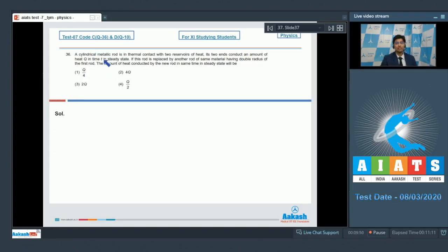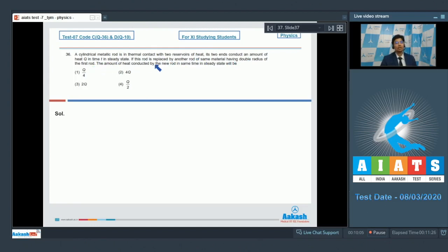In this question it is given that a cylindrical metallic rod is in thermal contact with two reservoirs of heat. If two ends conduct an amount of heat q in time t in steady state, if this rod is replaced by another rod of same material having double radius of the first rod, the amount of heat conducted by the new rod in the same time in steady state will be.